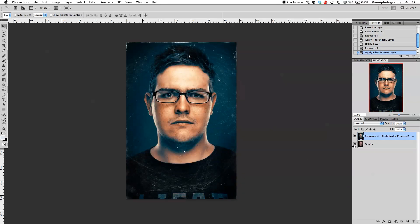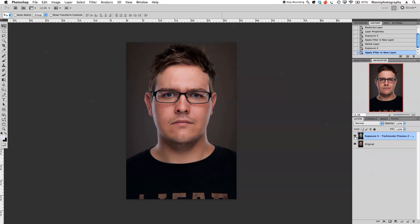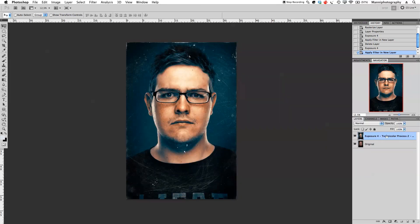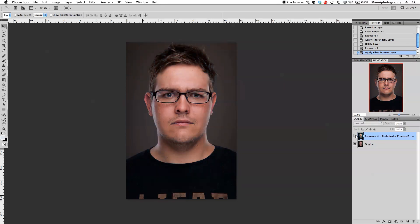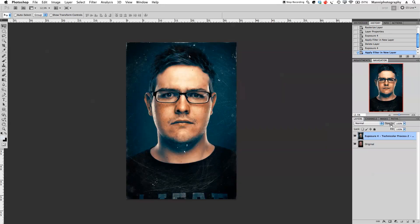Now we have our before and after — the result is on a completely new layer in Photoshop. From here you can still tweak the layer, change the opacity, add adjustment layers, and continue editing in Photoshop or Lightroom. It's really handy that the plugin renders everything and brings it back in as its own separate layer.